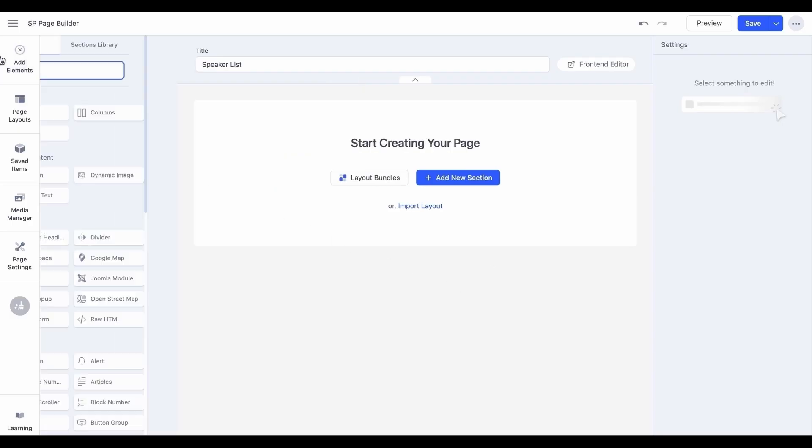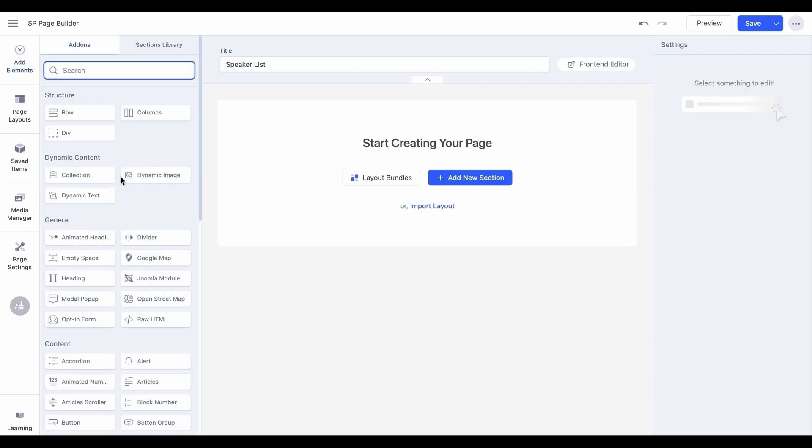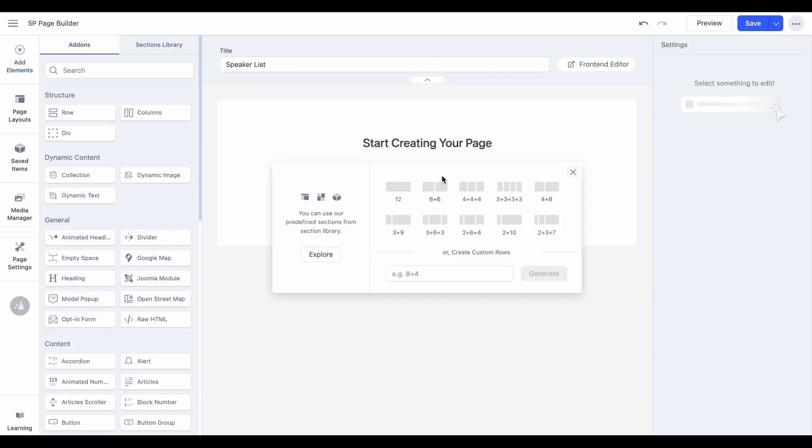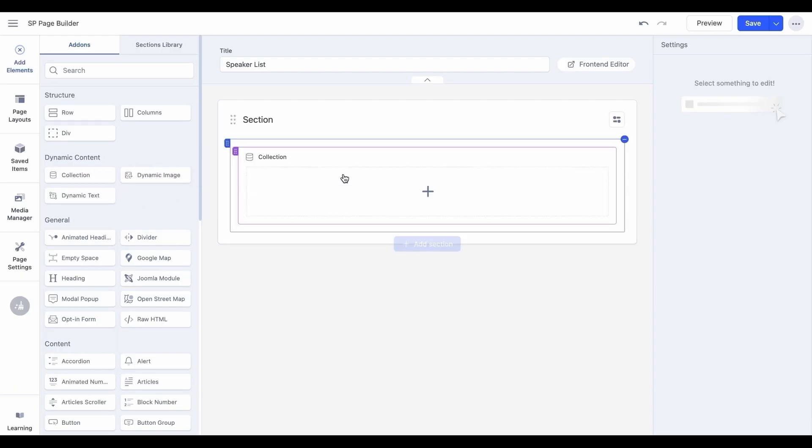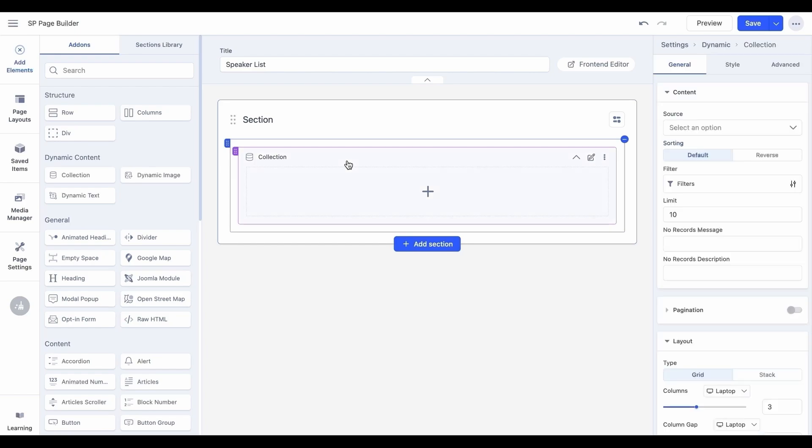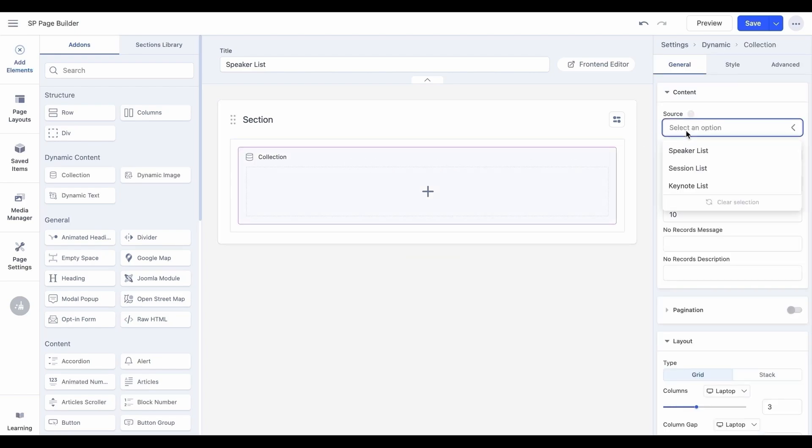For dynamic content, we have three specific add-ons to help you display your created collections. Create the layout according to your preference, and drop the collection add-on inside the created section and set its related source.